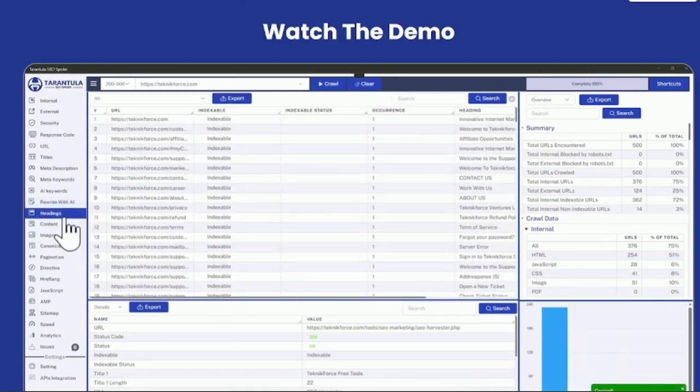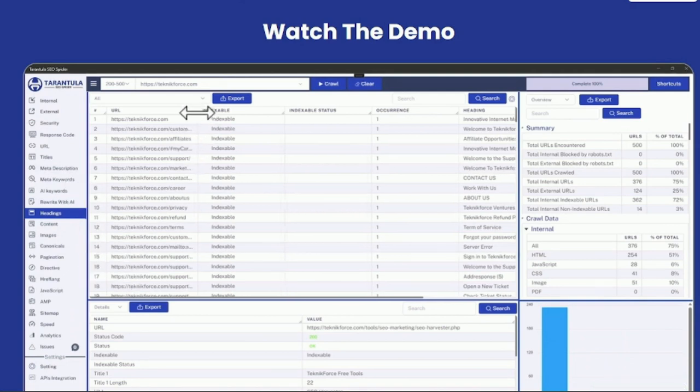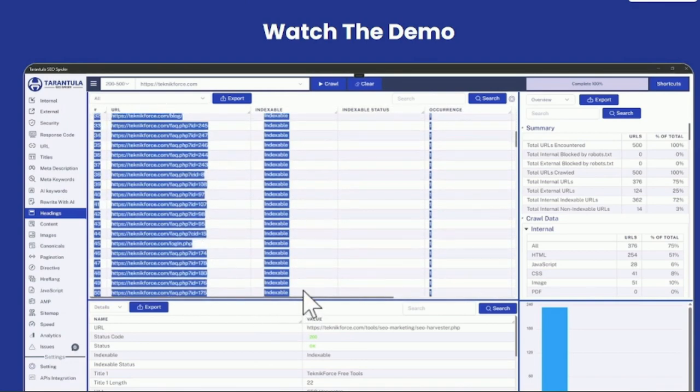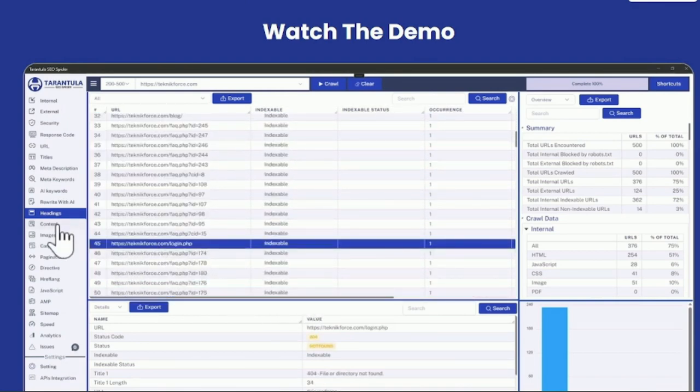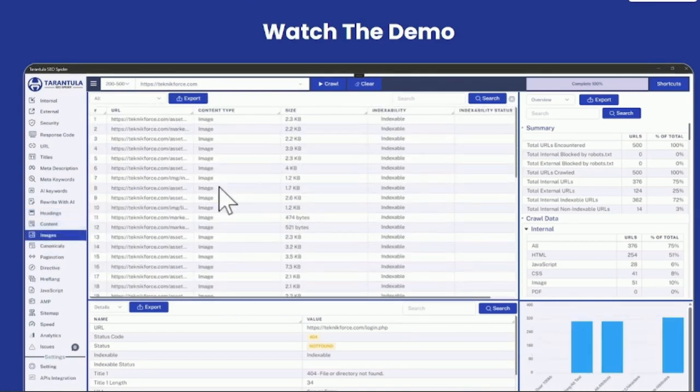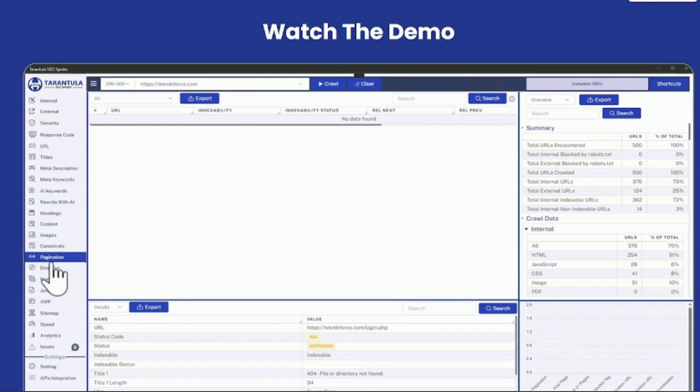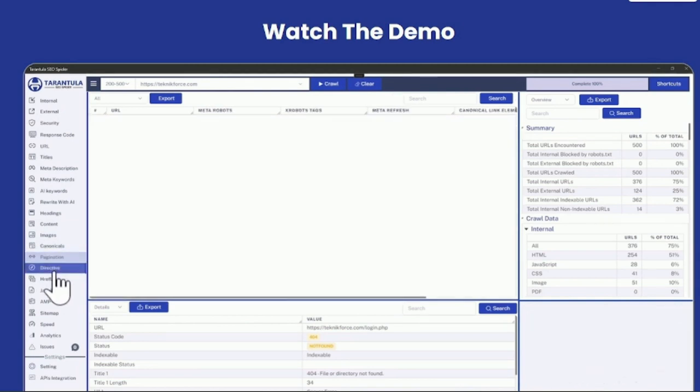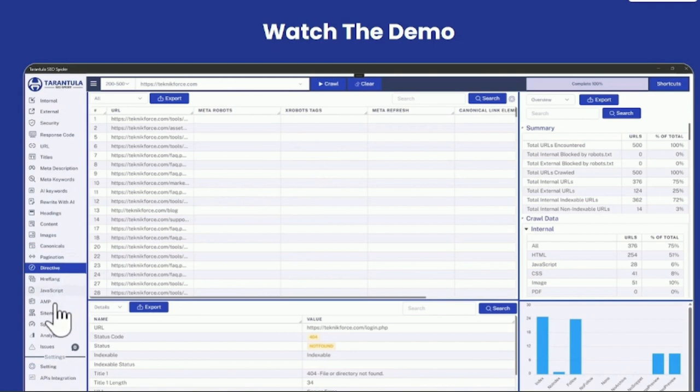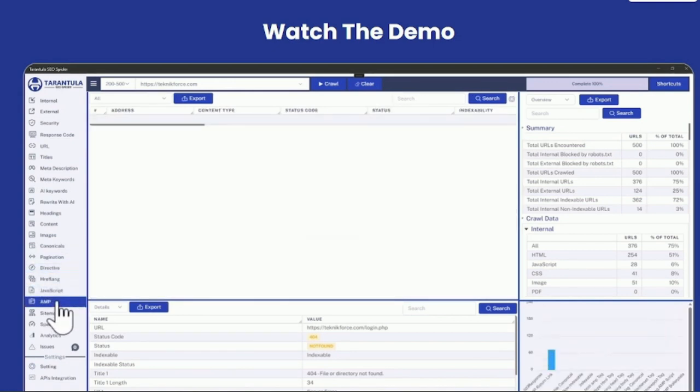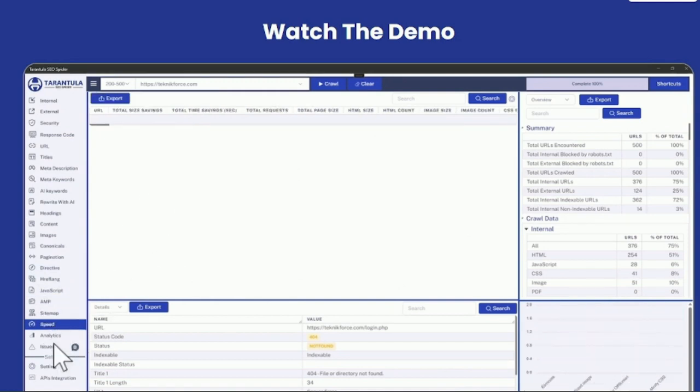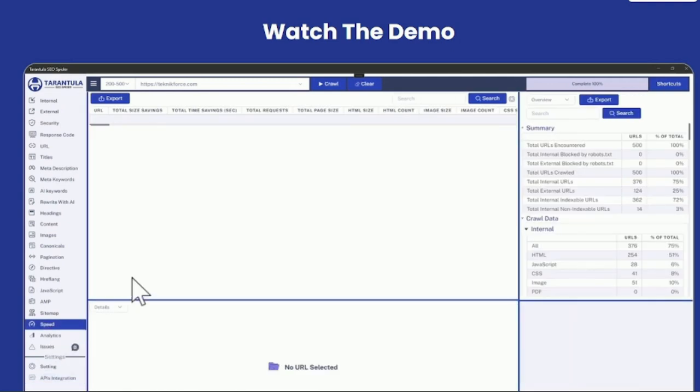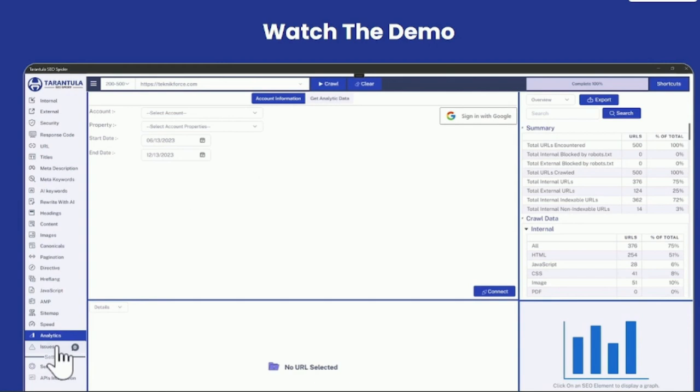Tarantula SEO spider is actually a very comprehensive, very powerful SEO audit software. It can be used by agencies, and if you want to do it for your own website or own blog, you can use it for that too. It's got headings, contents. You can review images. You can see the canonical pages. You can see pagination if it's available, directives, if there are any specific meta robots or directives. It can analyze JavaScript. It can even analyze AMP if you've implemented it. And it can connect to APIs using API integration to get you speed analysis from Google. You can even bring in your Google Analytics data.